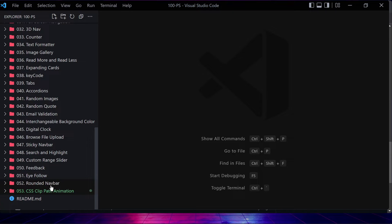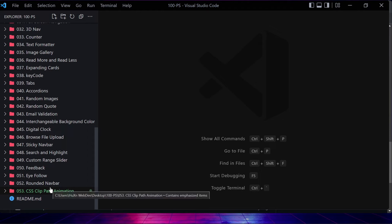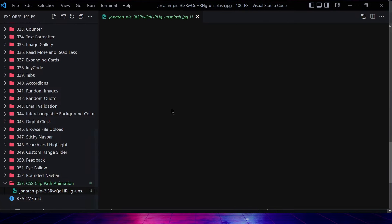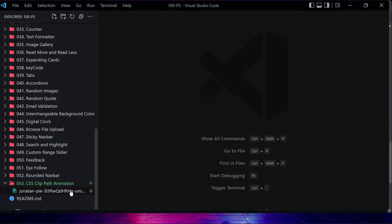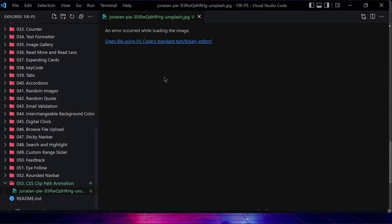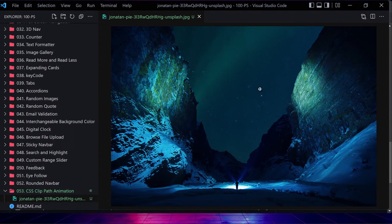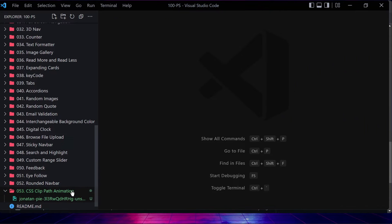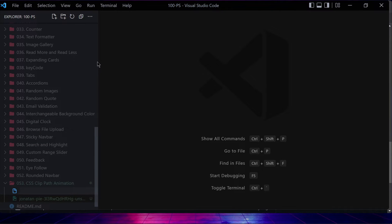In the description of this video you will find a link to my GitHub repository. If you want to follow along, you can download the image from there, or you can place your own image if you want. Either option is fine.